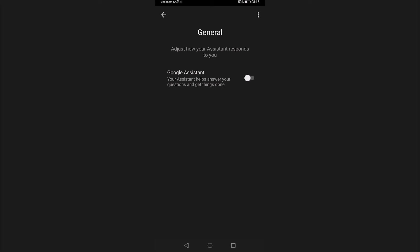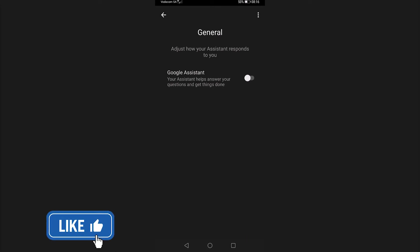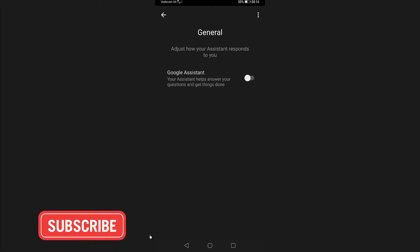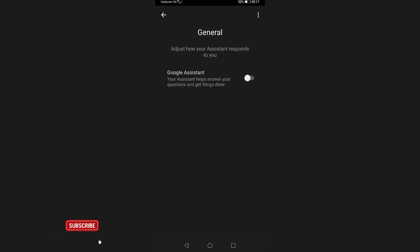So that is how you turn off Google Assistant on Android. If this video helped you out, make sure to hit the like button and subscribe for more. Take care.